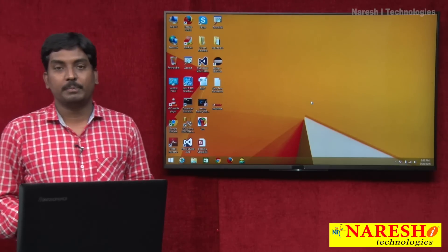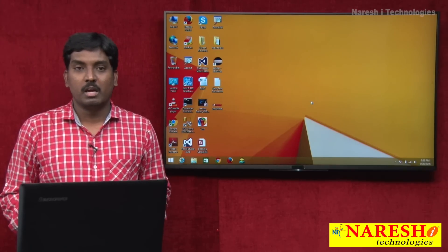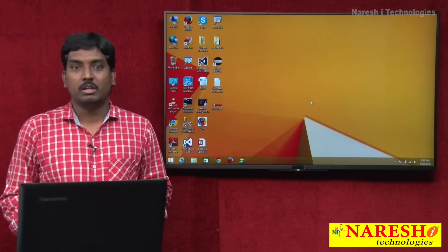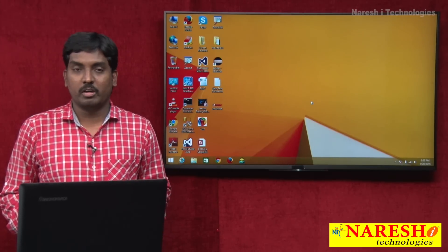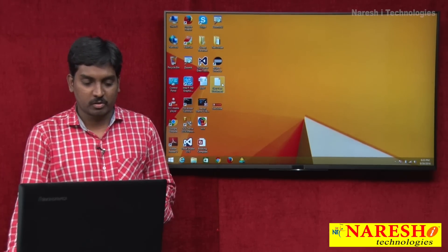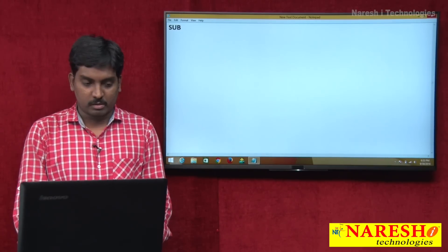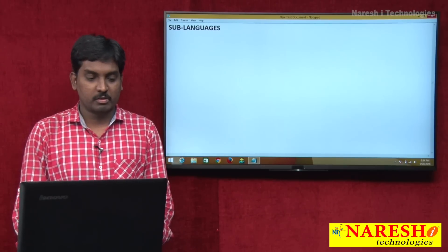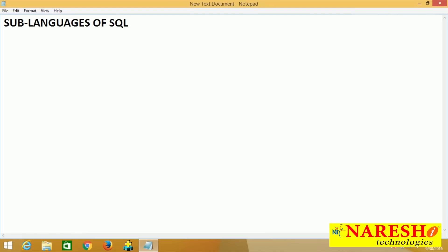We will discuss the total number of sub-languages in SQL. First I will list out all the languages and later we will discuss the query syntaxes one by one. So now let's see the sub-languages of SQL.